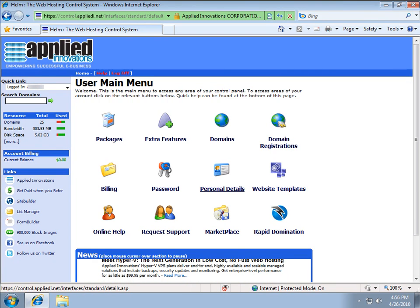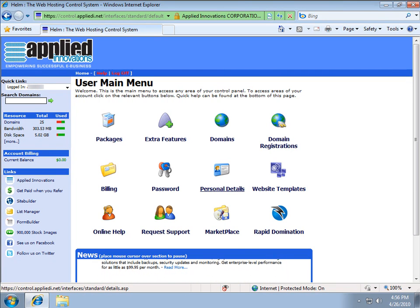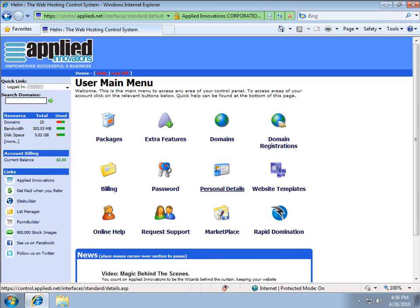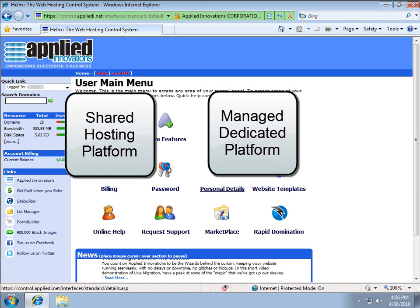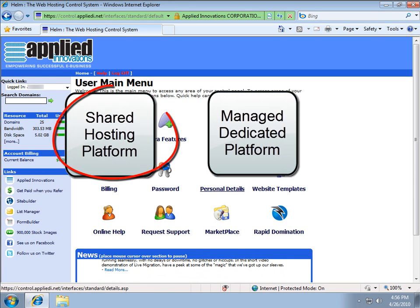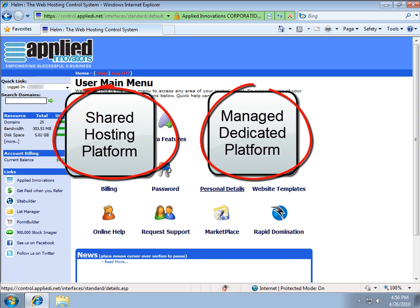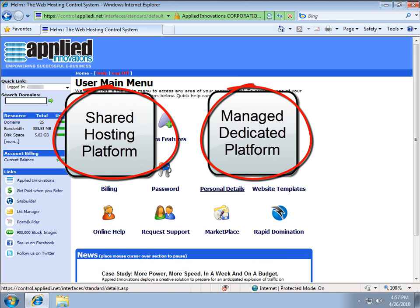Hey everyone, today we're going to be setting up a domain alias. This video is geared for those customers using either our shared hosting platform or our managed dedicated platform.